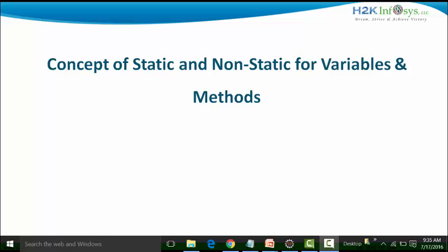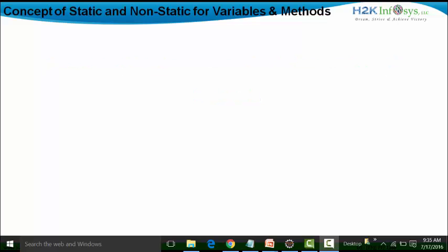As we know, we can also implement the concept of static and non-static for classes, but that particular session will be taken at a later point of time. Generally, we can have static classes or non-static classes if it is part of nested classes. In this particular session, I will basically define some concepts on the static and non-static keyword, and the examples I will show are for variables and methods using the static and non-static part.